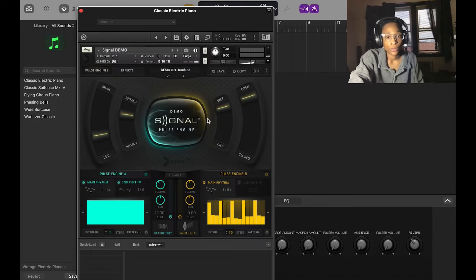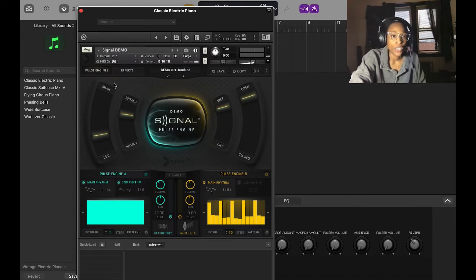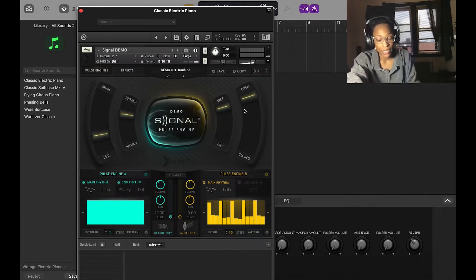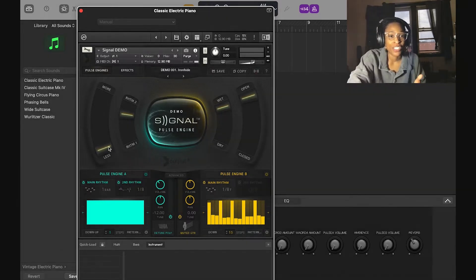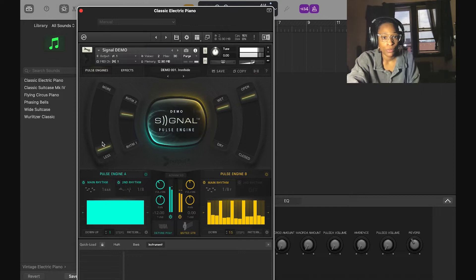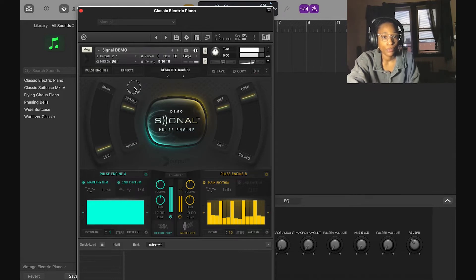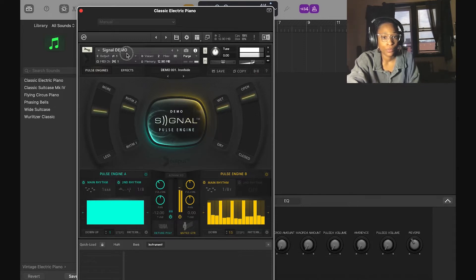Signal has four macros and these control the different effects on each sound. If I play this note, it gives a different effect — these are the macros for the different pulse engines. I can go to the second macro and go up or down, and that'll give me a lesser or stronger effect.